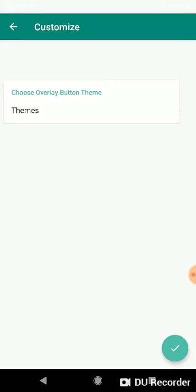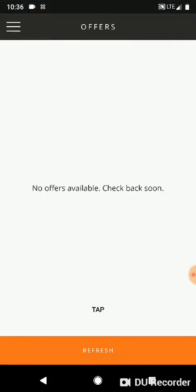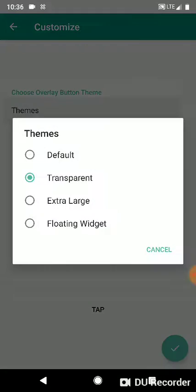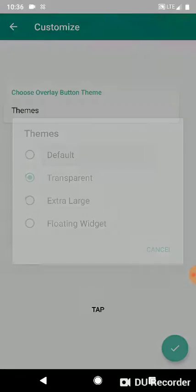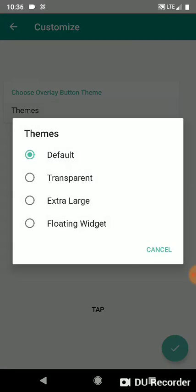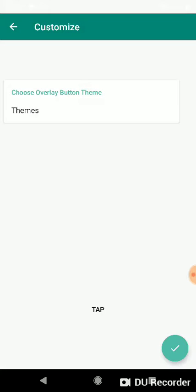So this is transparent theme and then we're gonna change it to default. We've selected default and themes. We need to click down here on the checkbox button and it says theme set.